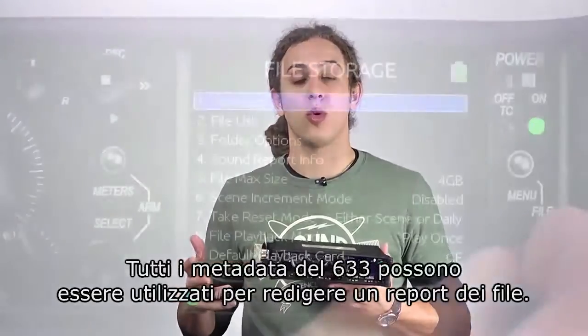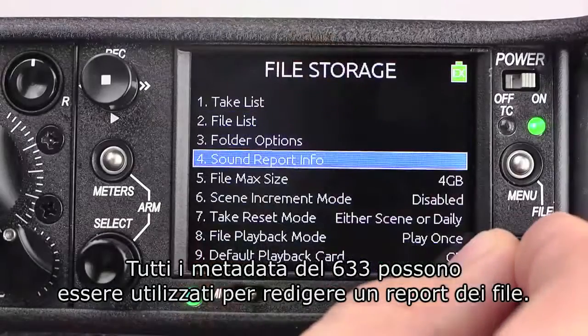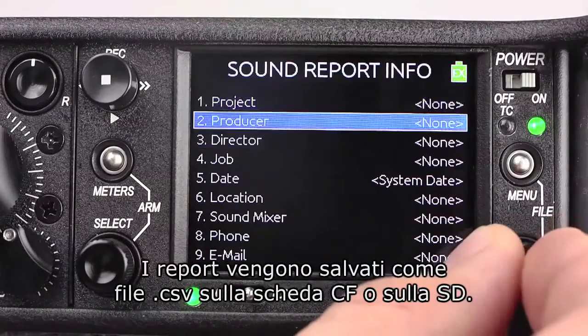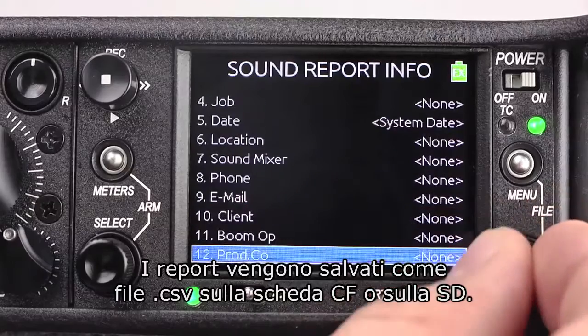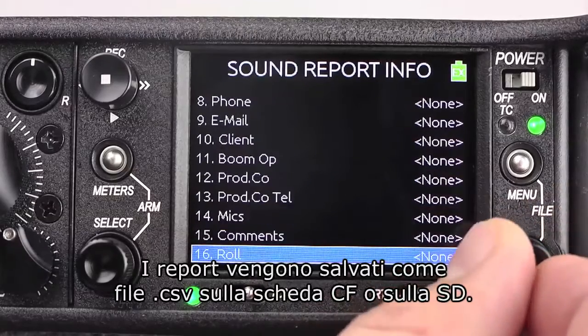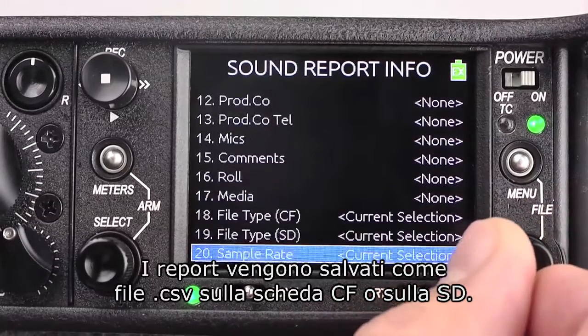All of the metadata in the 633 can also be used to create sound reports. These sound reports are stored as CSV files on either the CF card or SD card.